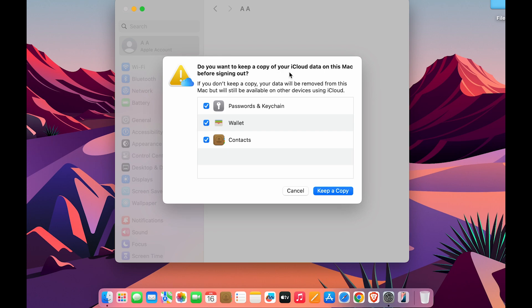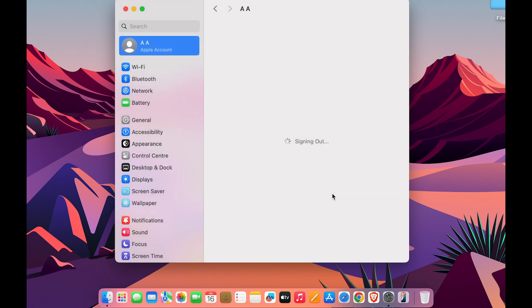You will get a pop-up screen saying: do you want to keep a copy of your iCloud data on this Mac before signing out? If you want to keep a copy, select Keep a Copy, so that whenever you sign back in with this current account you can access it from iCloud.